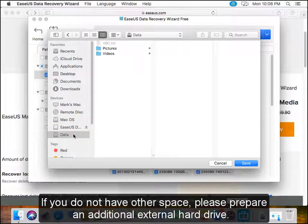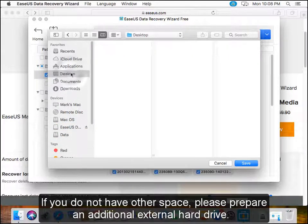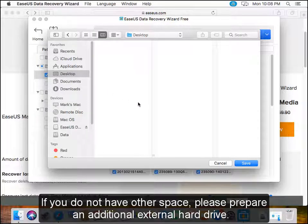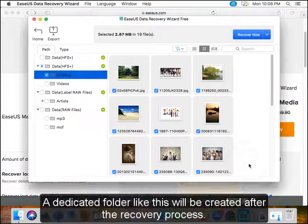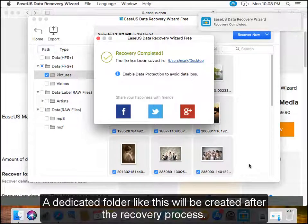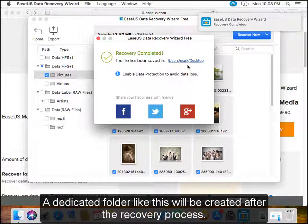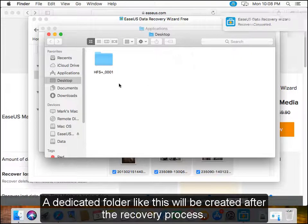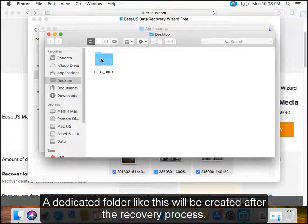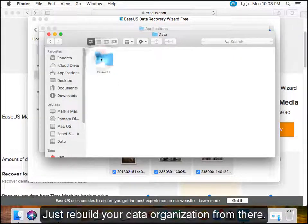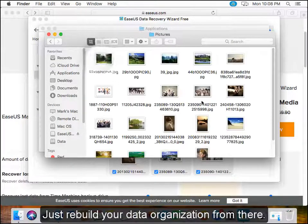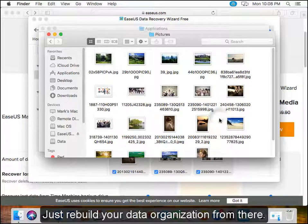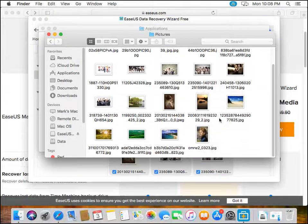If you do not have other space, please prepare an additional external hard drive. A dedicated folder like this would be created after the recovery process. Just rebuild your data organization from there.